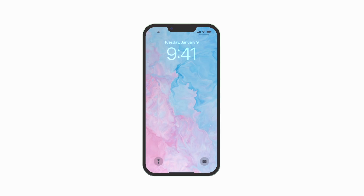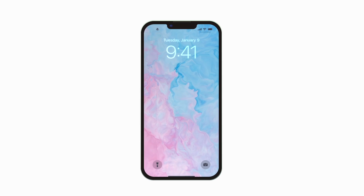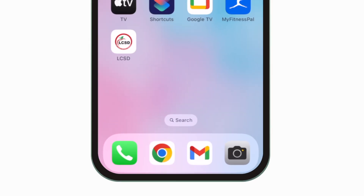Introducing the brand new app for Lee County School District. It's everything Lee County Schools in your pocket.